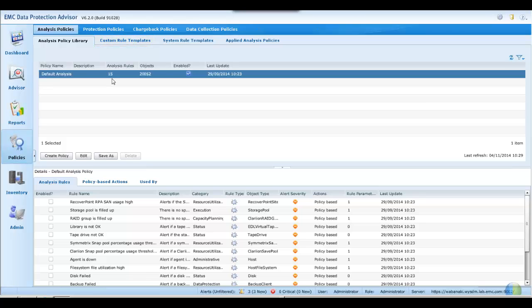While the default policy may be used or modified, you may wish to create your own policies, ignoring the default. Let's see how we do this.